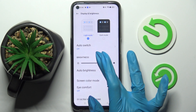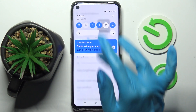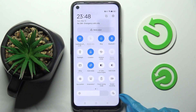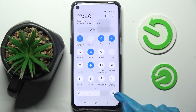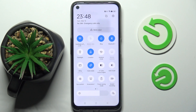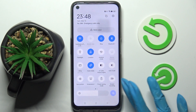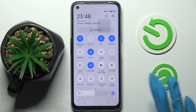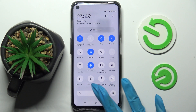You can also go into the top menu and click on the Auto Brightness shortcut. If it's blue, that means auto brightness is on. If you wish to turn it off, click on it again.